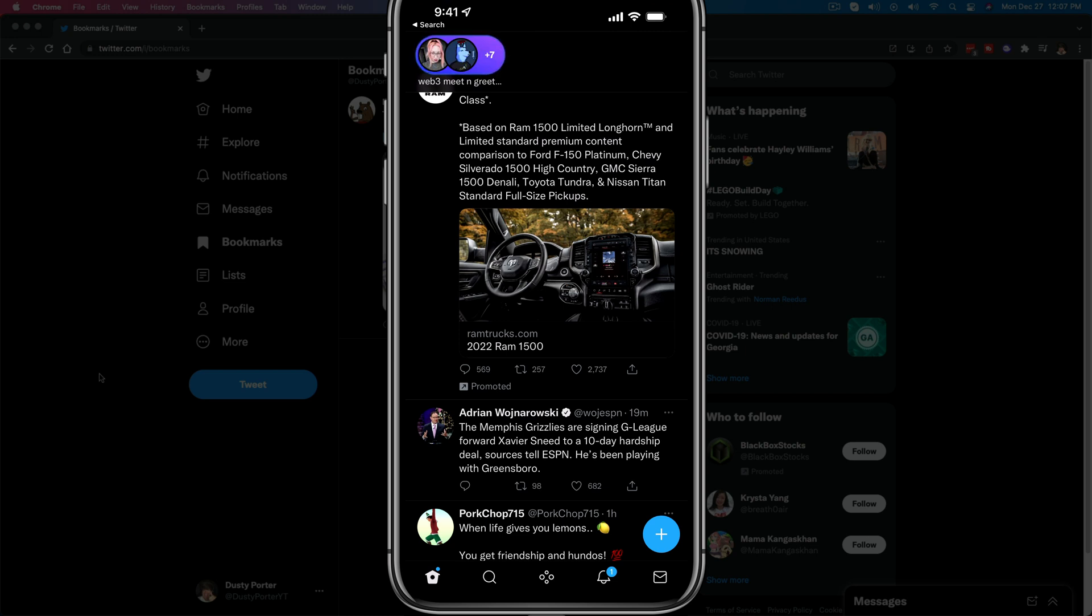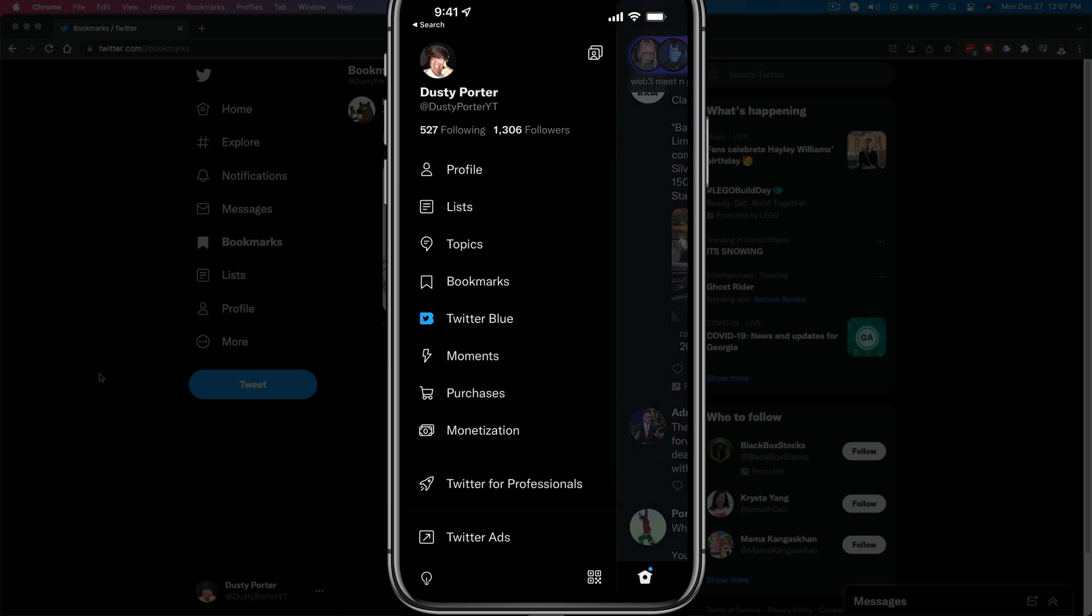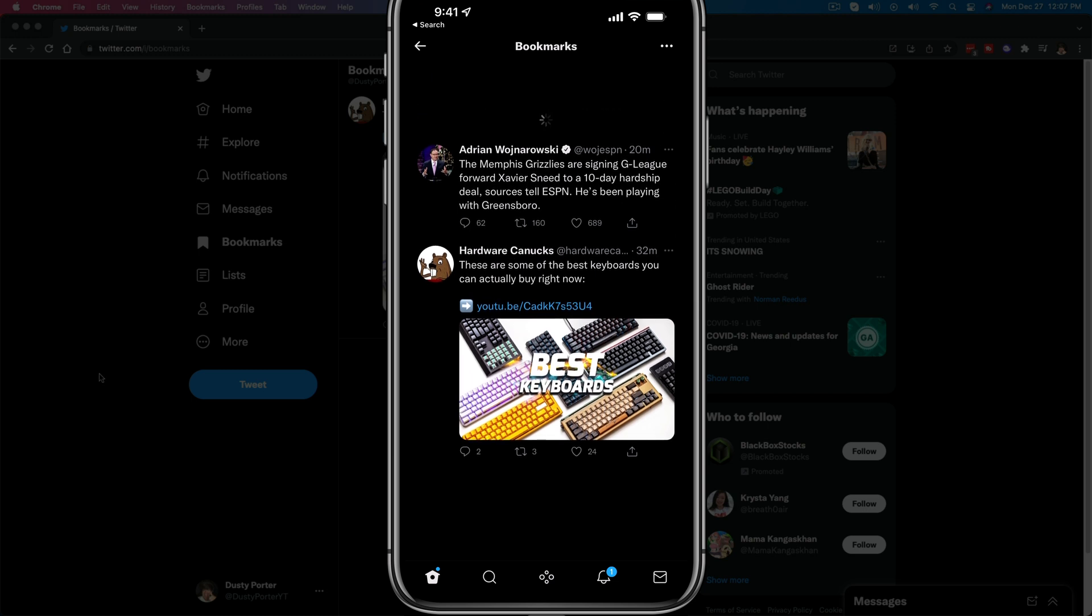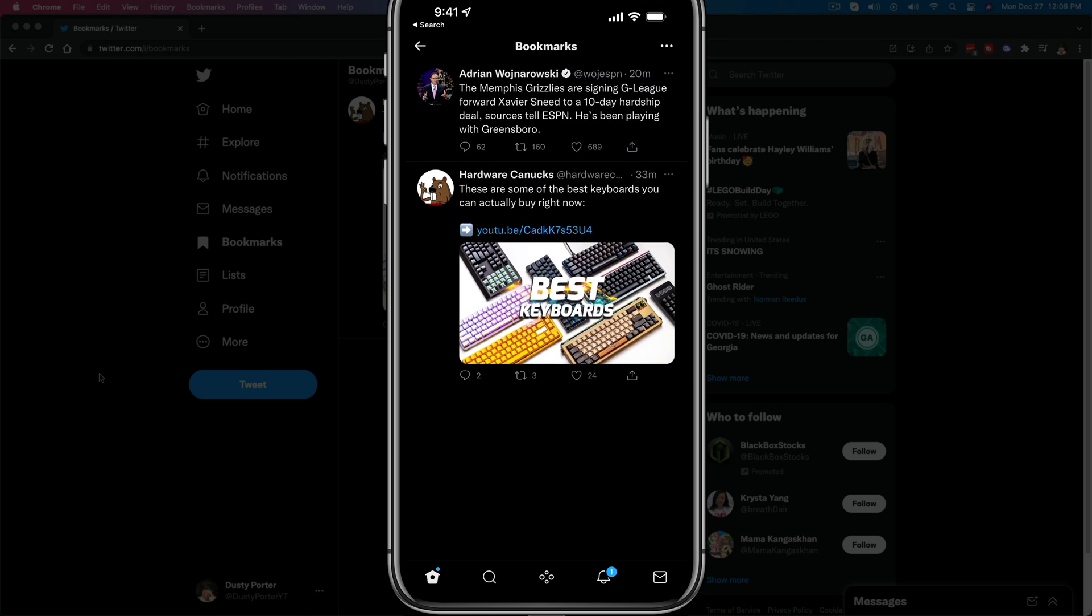And then in order to access your bookmarked tweets on mobile, what you'll want to do is just swipe to the right to bring up the sidebar. And as you can see, here are our bookmarked tweets by just tapping on the bookmarks option. And as you can see, here are our list of bookmarked tweets.